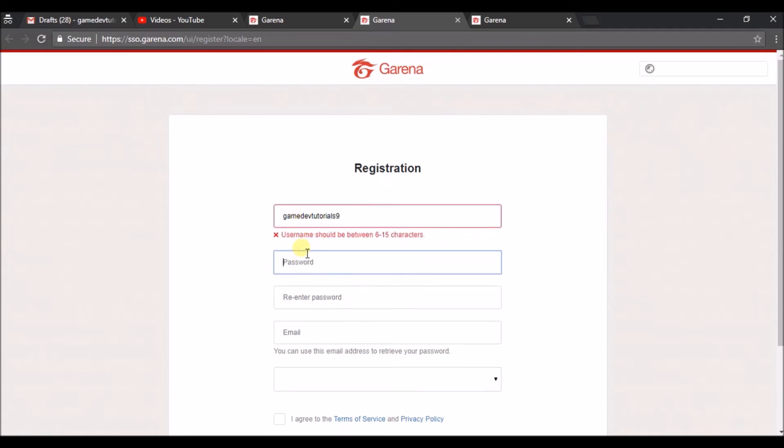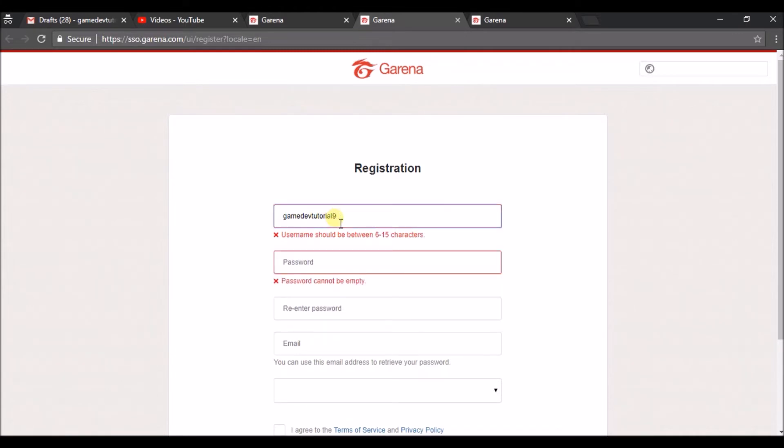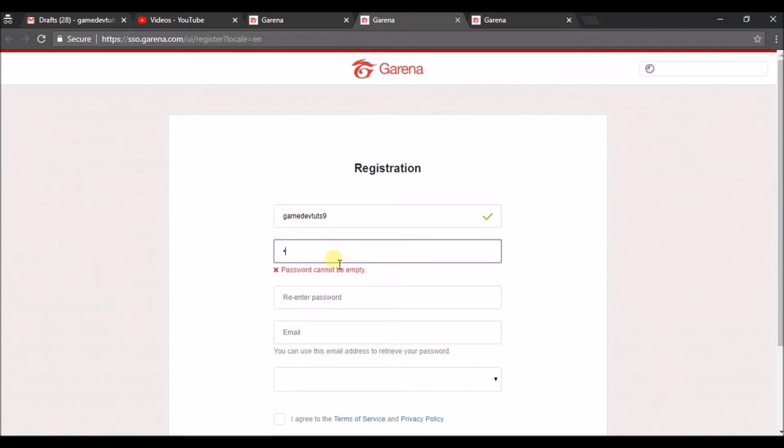Then password. Username should be between 6 to 15 characters, okay? So I'll decrease this. This is mandatory. Choose a password.